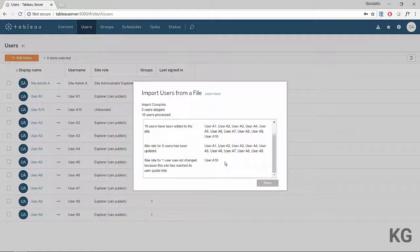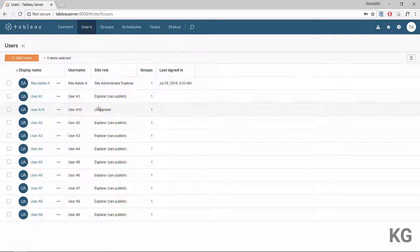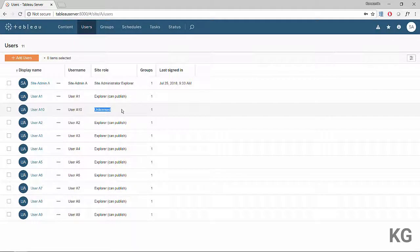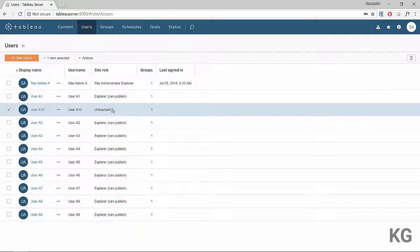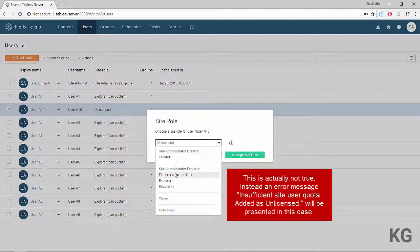The site limit was set to 10 users. One of those seats is already taken by site admin A, so importing another 10 users would make 11. You can see we now have 11 users on this site. Since only 10 licensed seats are available, Tableau Server cut off at the last entry in the CSV — user A10 — who is now unlicensed. The user's account and credentials were created, but they cannot log in because they have no licensed seat.